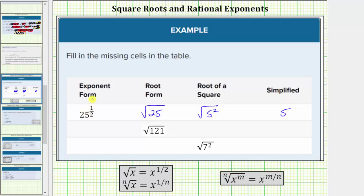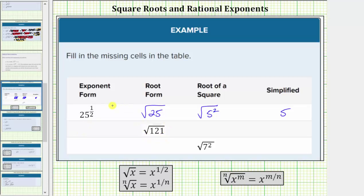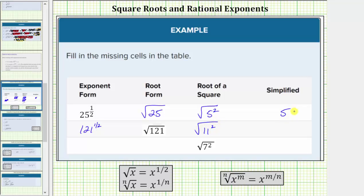In the next row, we're given the square root of one hundred twenty-one. In exponent form, we would have one hundred twenty-one raised to the one-half power. One hundred twenty-one is equal to eleven times eleven, which equals eleven squared, and therefore the root of a square is the square root of eleven squared. And therefore the simplified form is one factor of eleven.